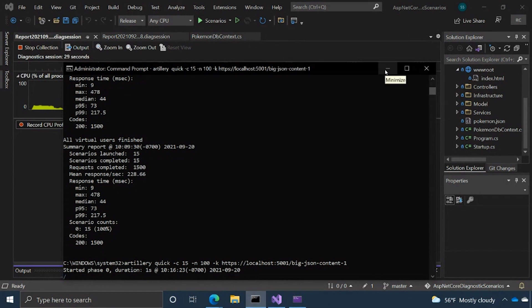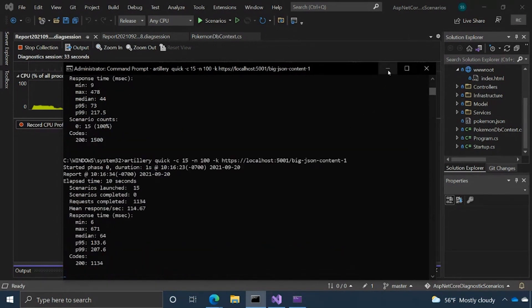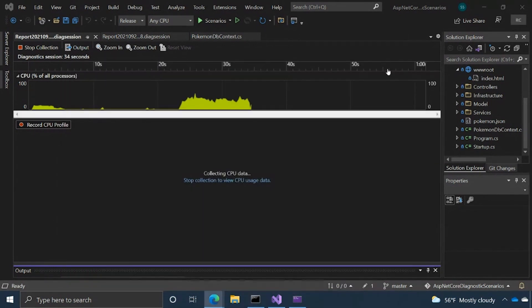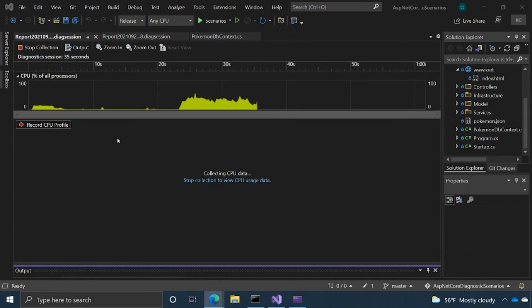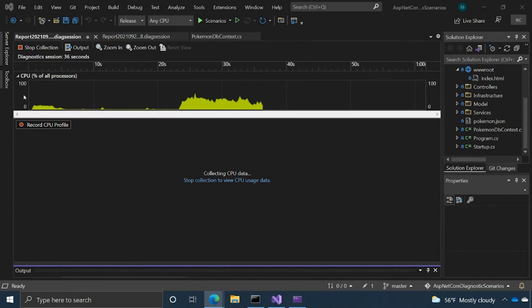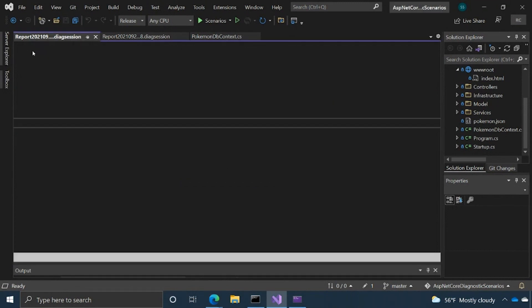As we're going to see in a minute here, that's going to generate some good CPU usage data for us. The script is running and it looks like it's done. As you can see here in the background, I'm just going to go ahead and stop collection.